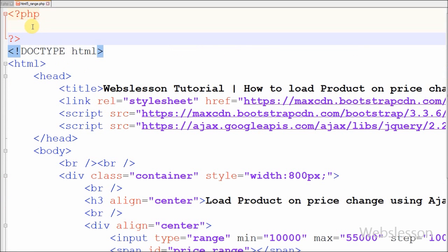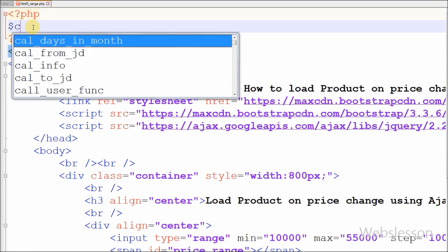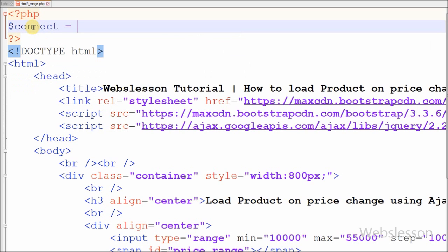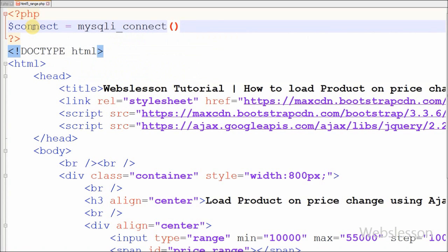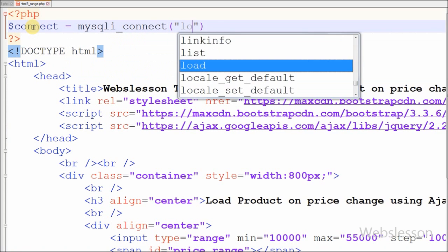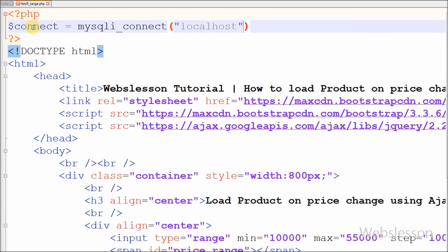After this I have moved to display products on this page. For this, first I have made a database connection by defining one variable 'connect' equal to mysqli_connect with four parameters: host equal to localhost, username equal to root, password equal to blank, and database name equal to triple_z.